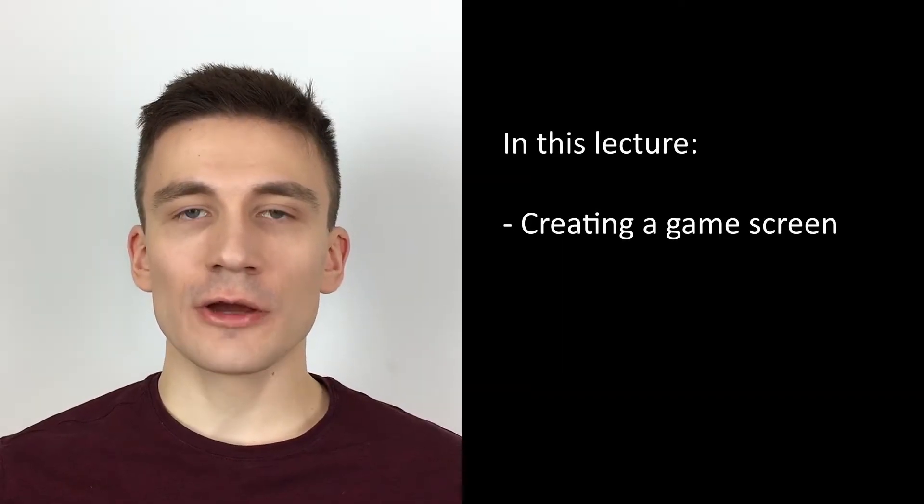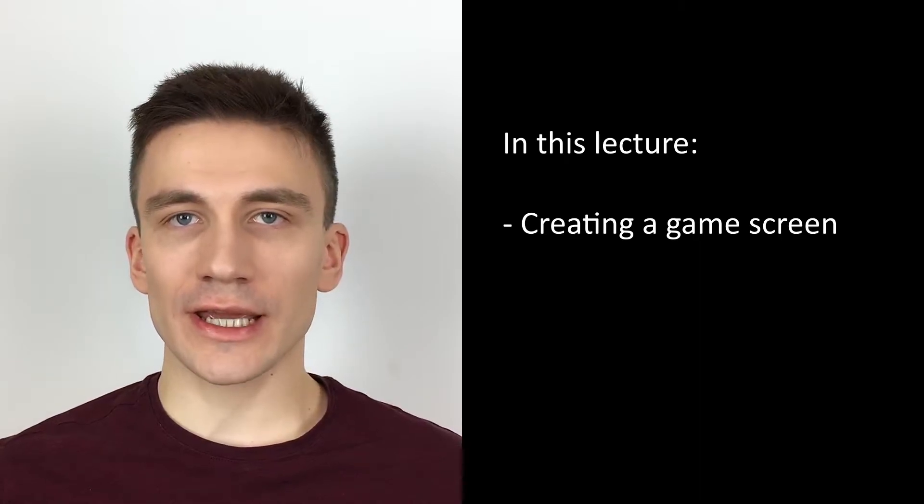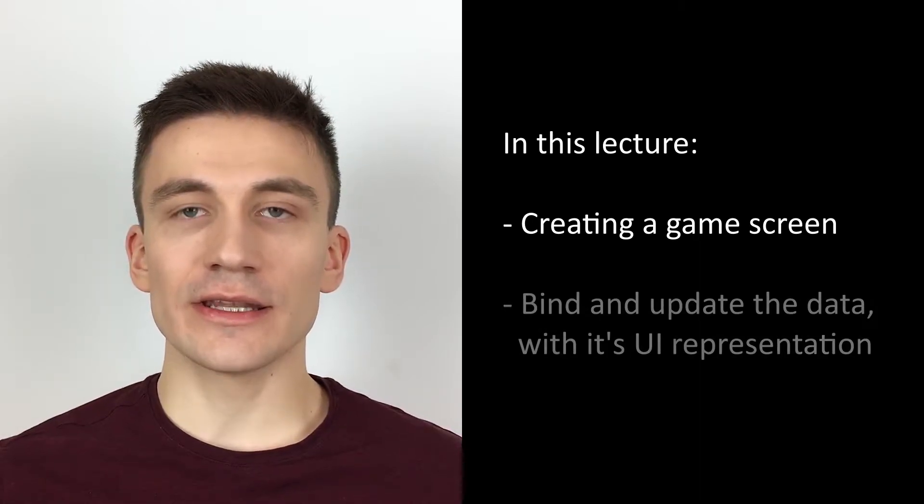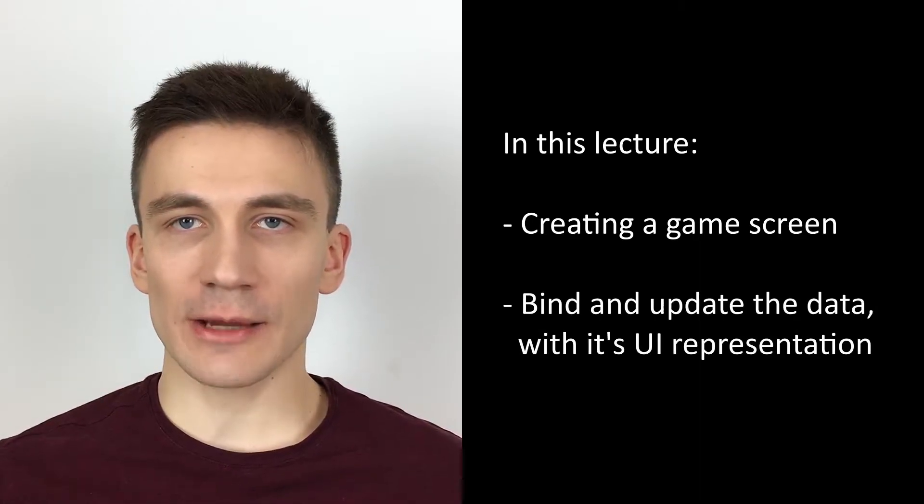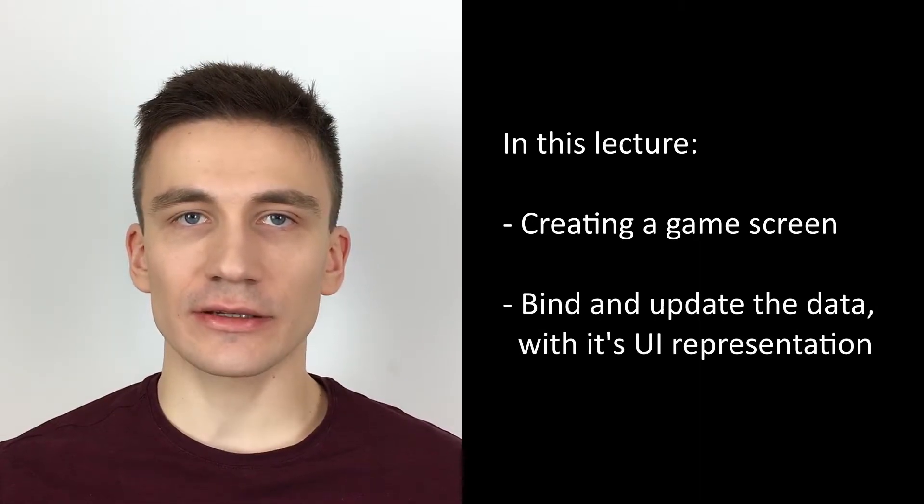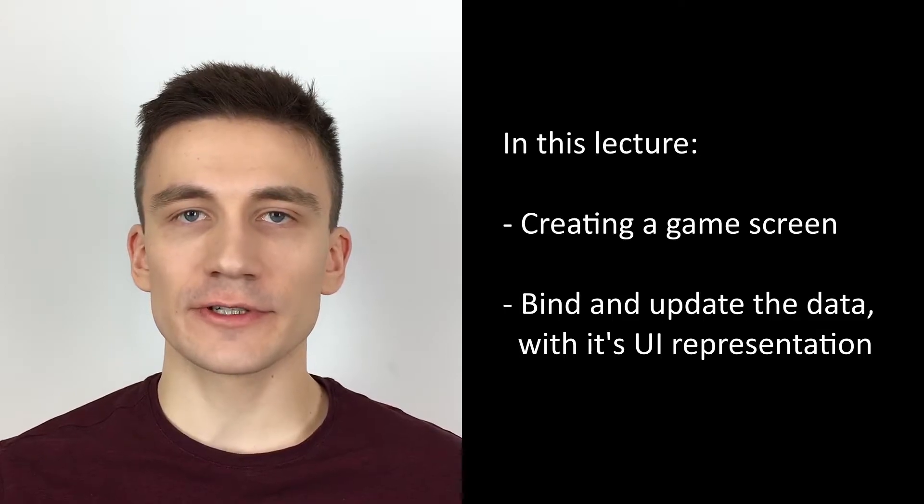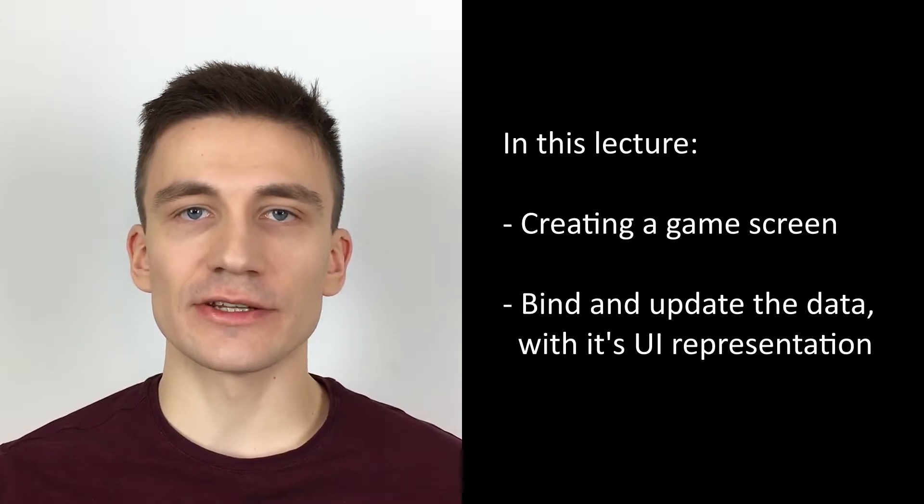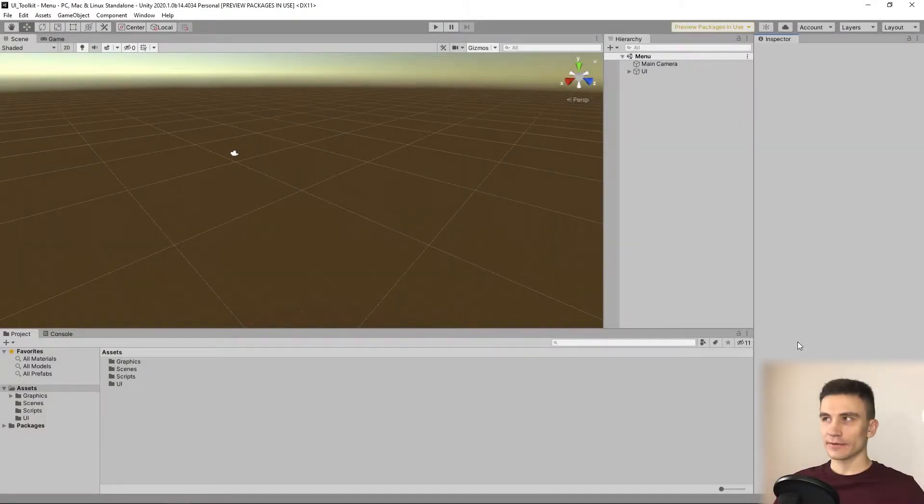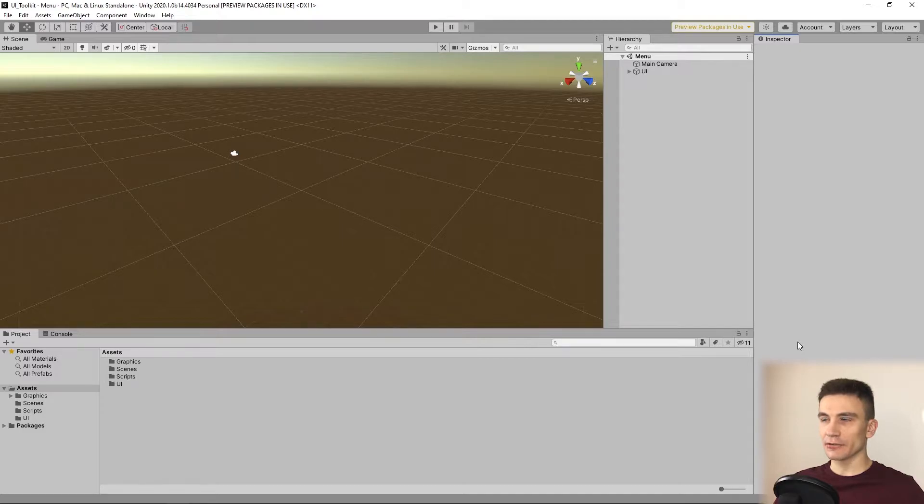In this lecture, we will create a game screen and then bind and update the data contained within a script with its UI representation. First let's create a screen that will contain a UI of a simple game.